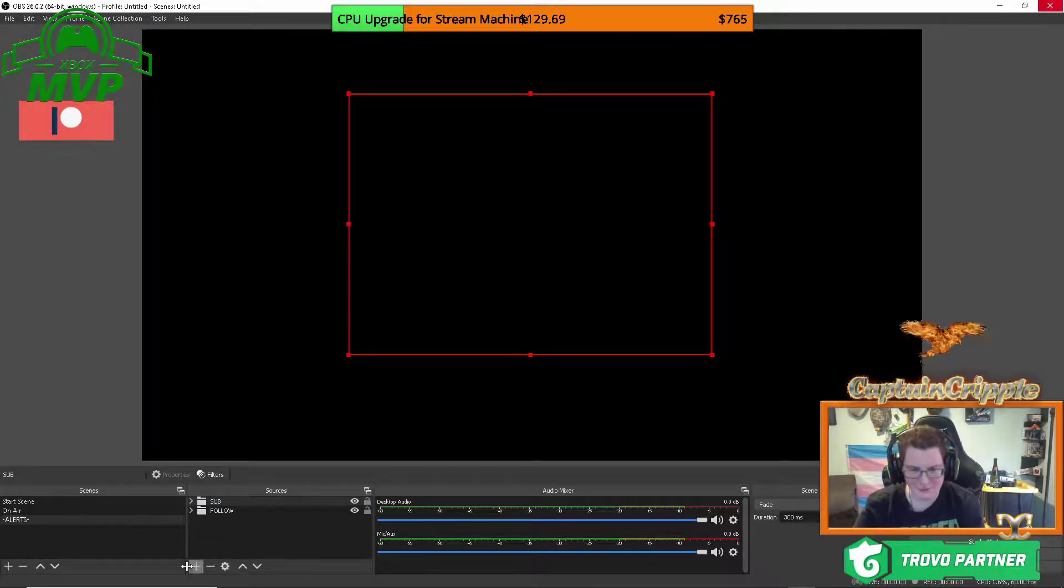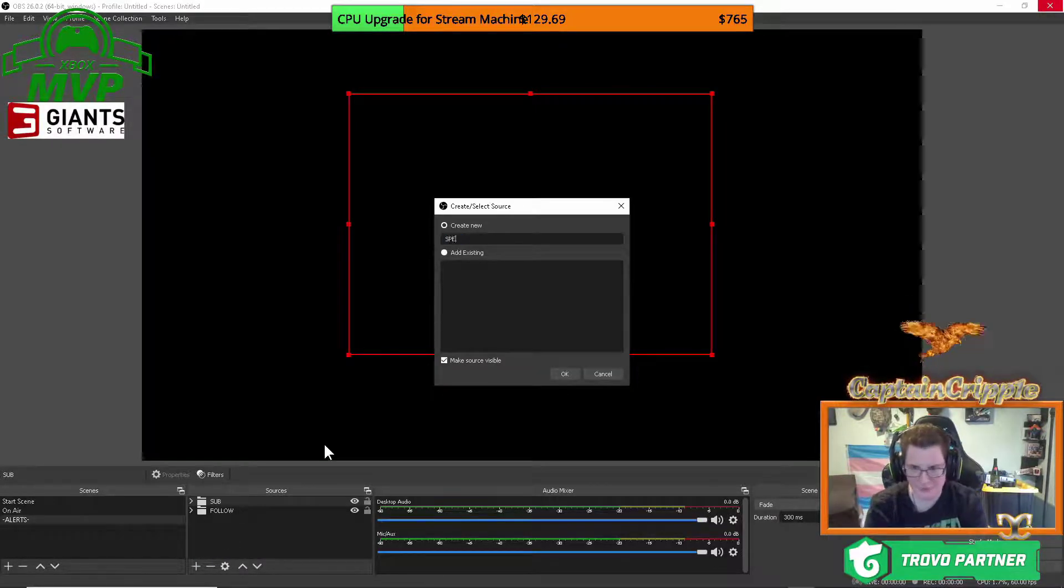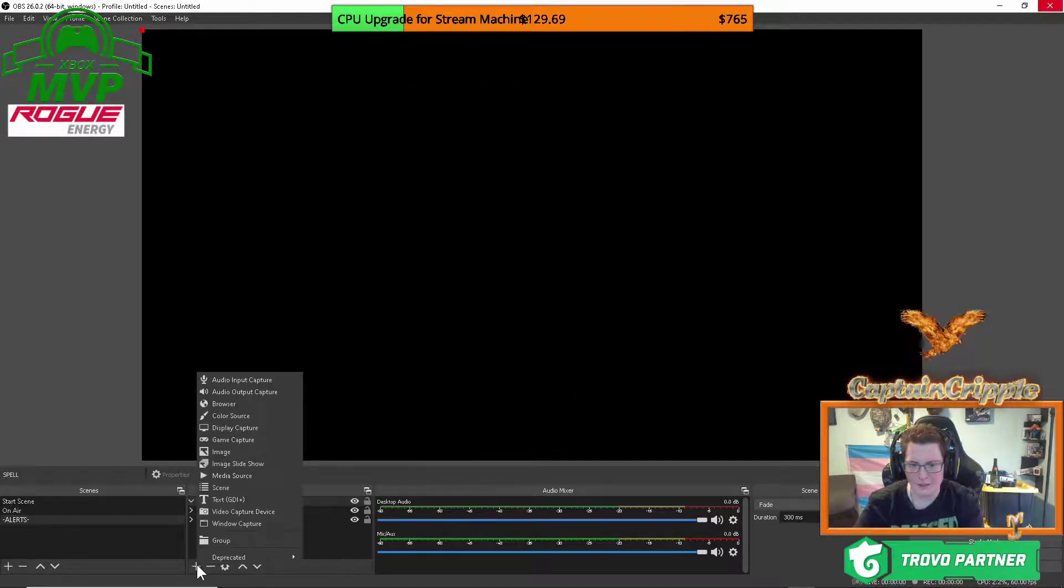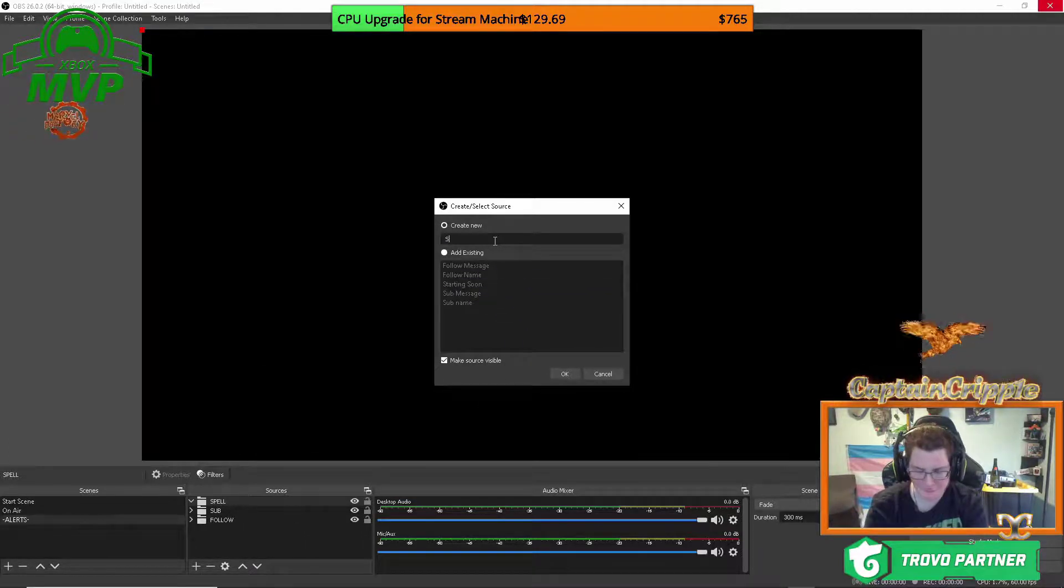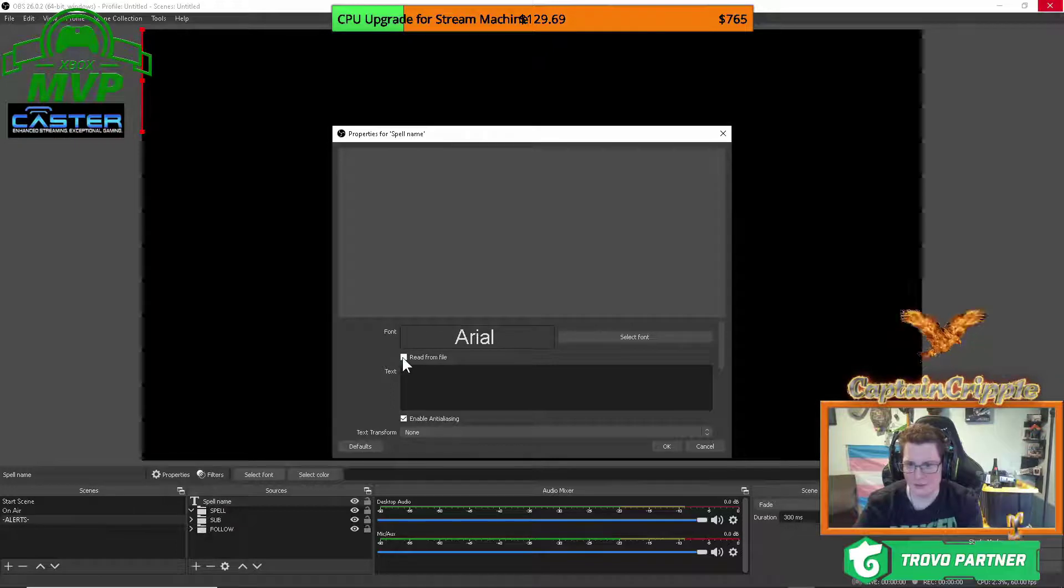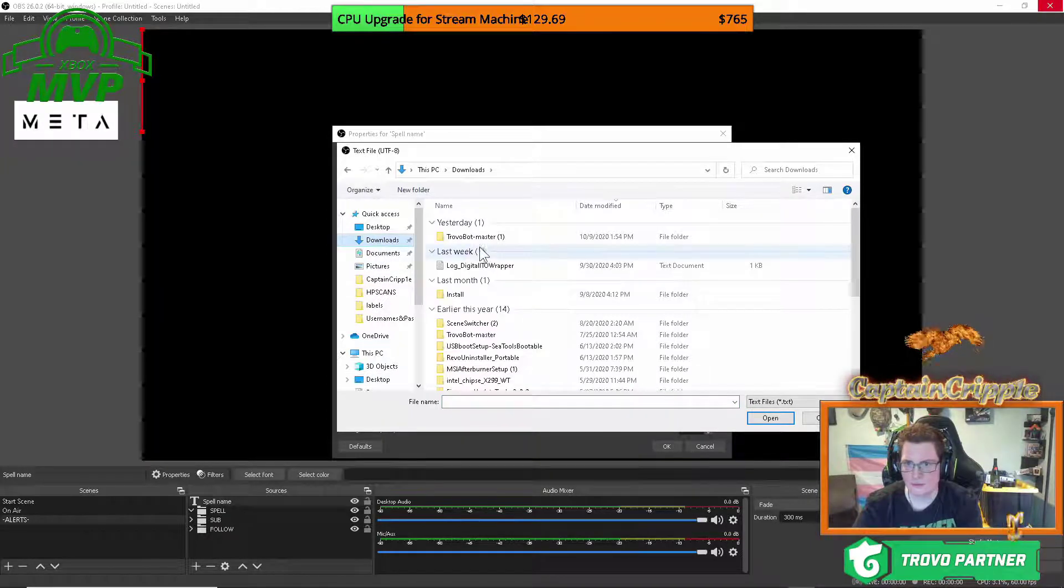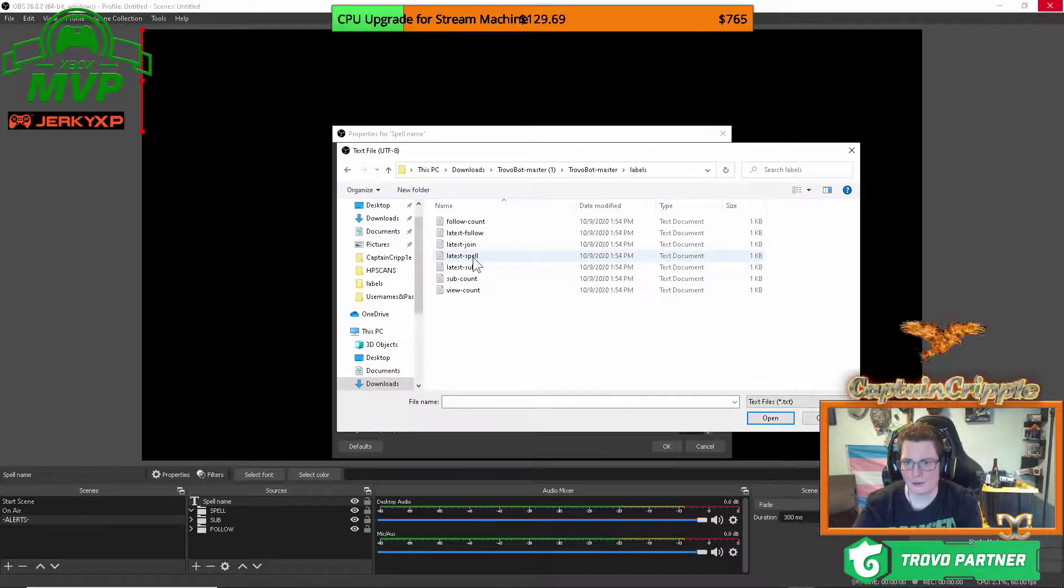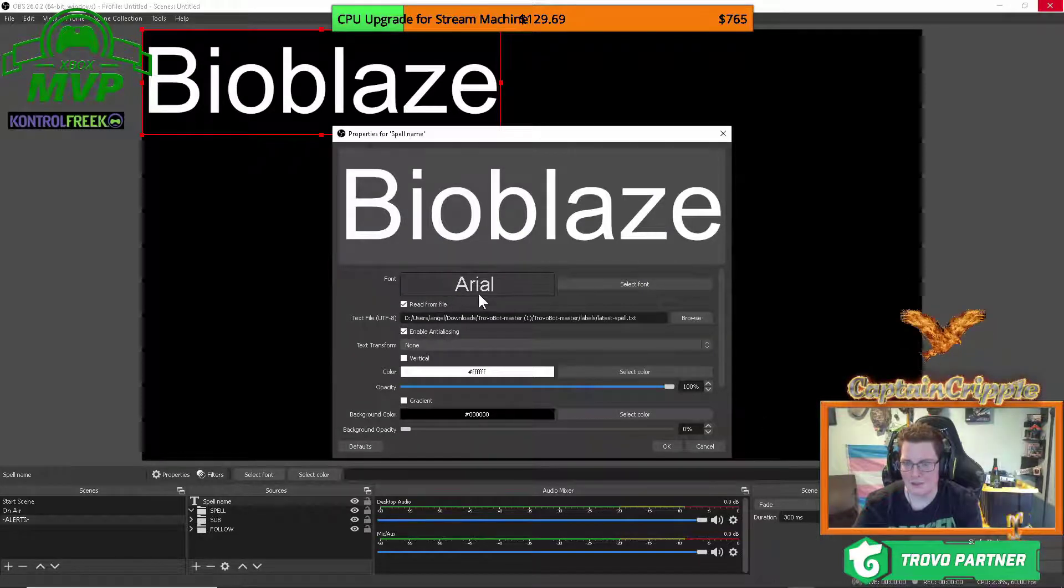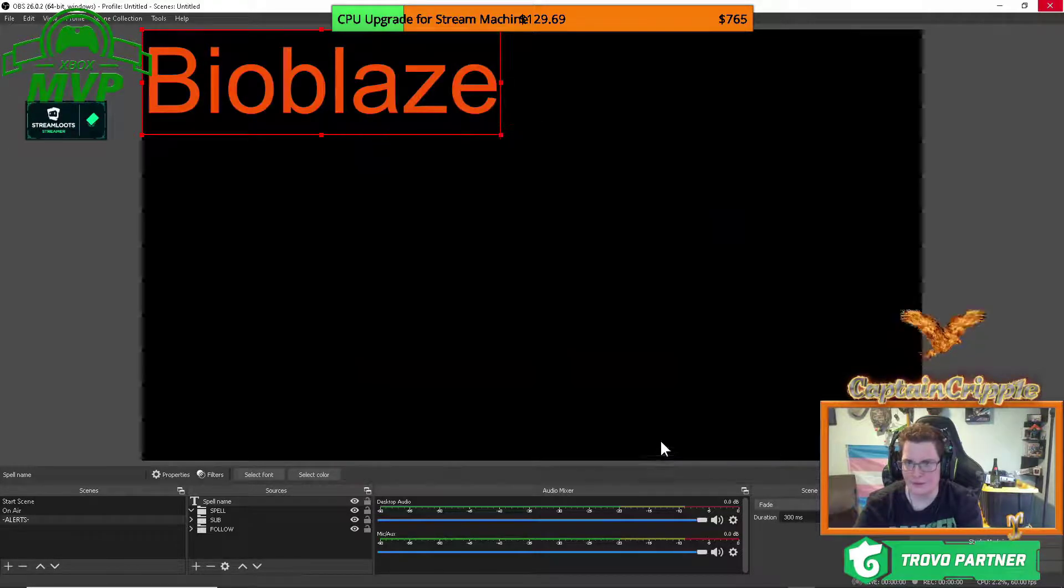The last alert that you'll need is your spell. So add a group. Call it spell. S-P-E-L-L. Just like that. We're going to add our text GDI. This is going to be for the spell name. Spell name. So this is the person that casts a spell. Select your font. We're going to read from file again. We're going to browse. And we're going to look for our bot. Again, open it up to where you get to labels. This is the latest spell. So you're going to click that. Click open. Adjust your font, as I said before, and your color. And you're all set.